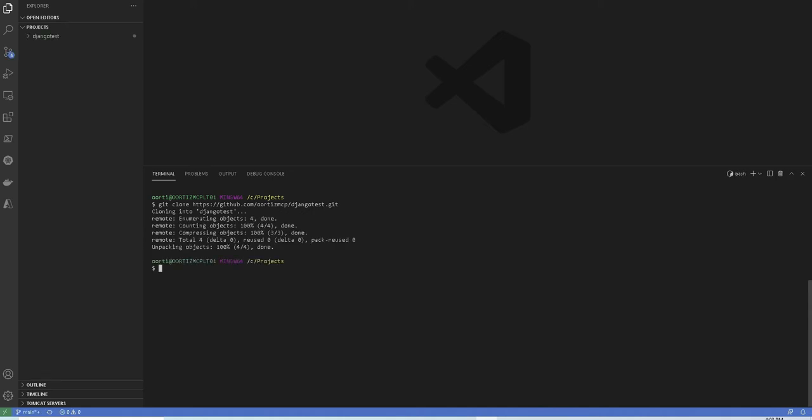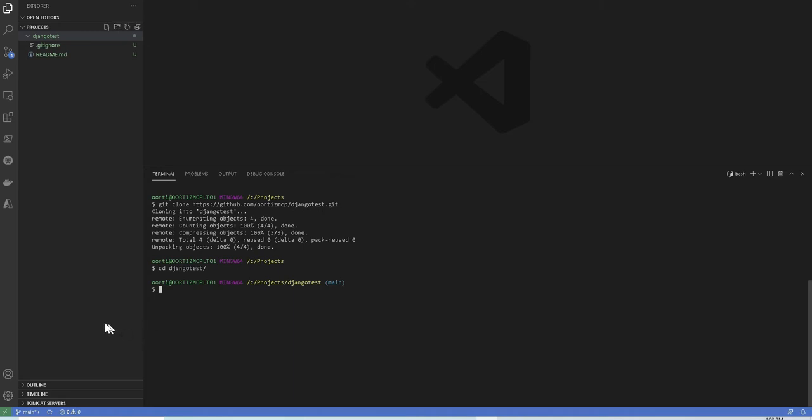Once you clone your repo locally into your machine, we're going to CD into that folder. Now while building Python projects, it's a good practice to work in virtual environments to keep your project and its dependencies isolated on your machine. So the first thing is that we need to install the virtual environment.